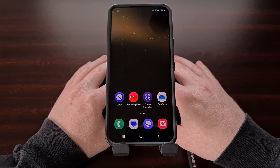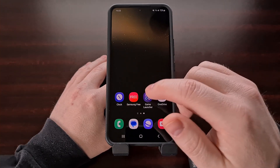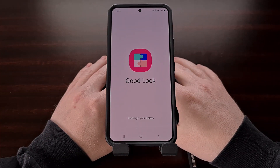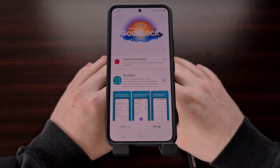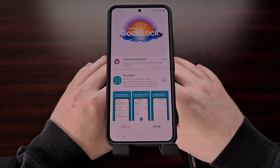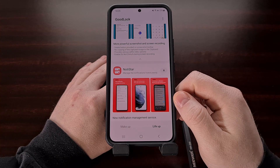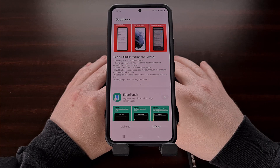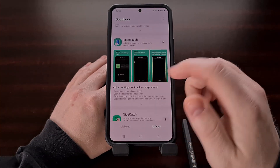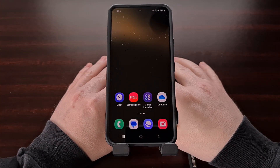That feature has been added to the Camera Assistant Good Lock module. For those of you who are unaware, Good Lock is an application created by Samsung and it is available in the Galaxy Store for download. This application provides you with a number of different modules that can be installed within it, and each module focuses on customizing different aspects of the Android experience for Samsung's One UI firmware.